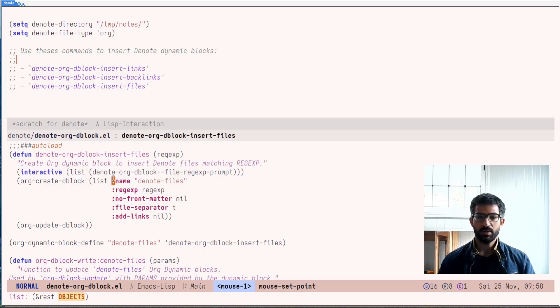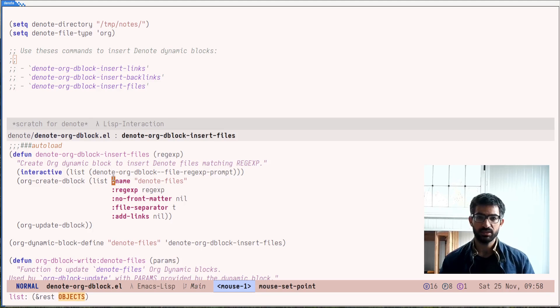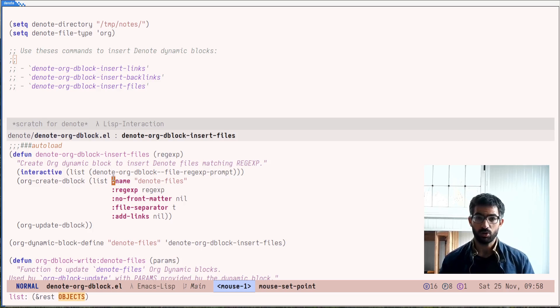Hello, everyone. My name is Protesillaos, also known as Prot. In this video, I want to talk to you about a feature of Denote that is optional and works with org mode.